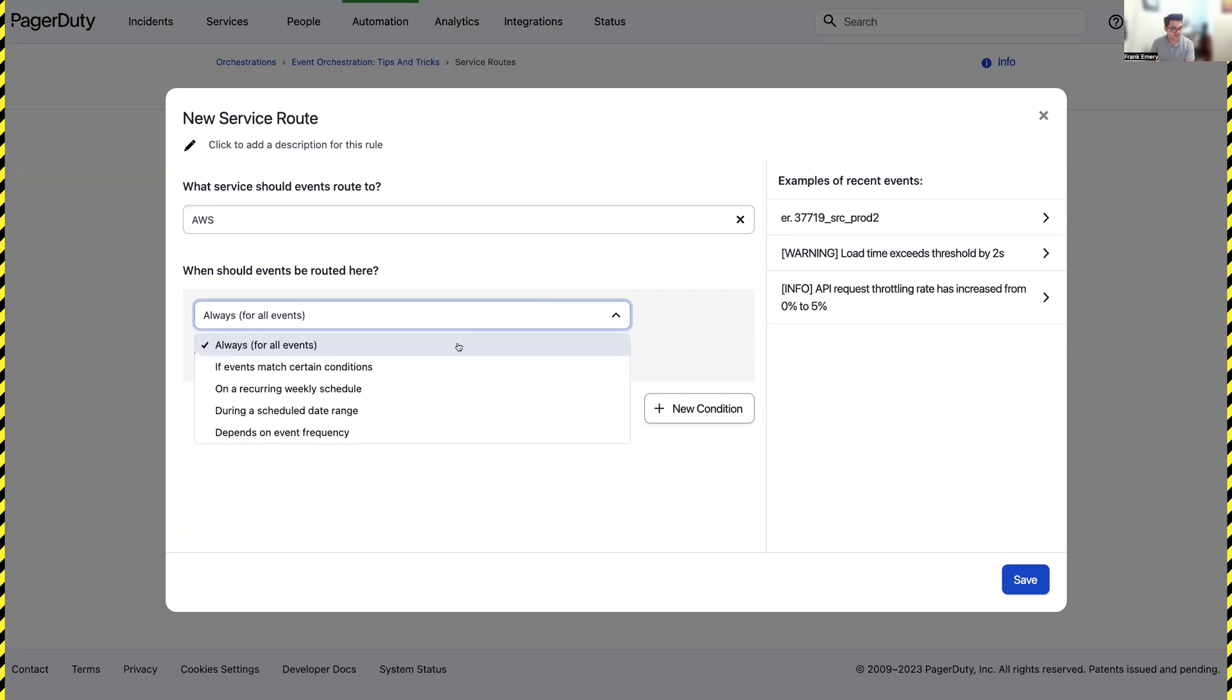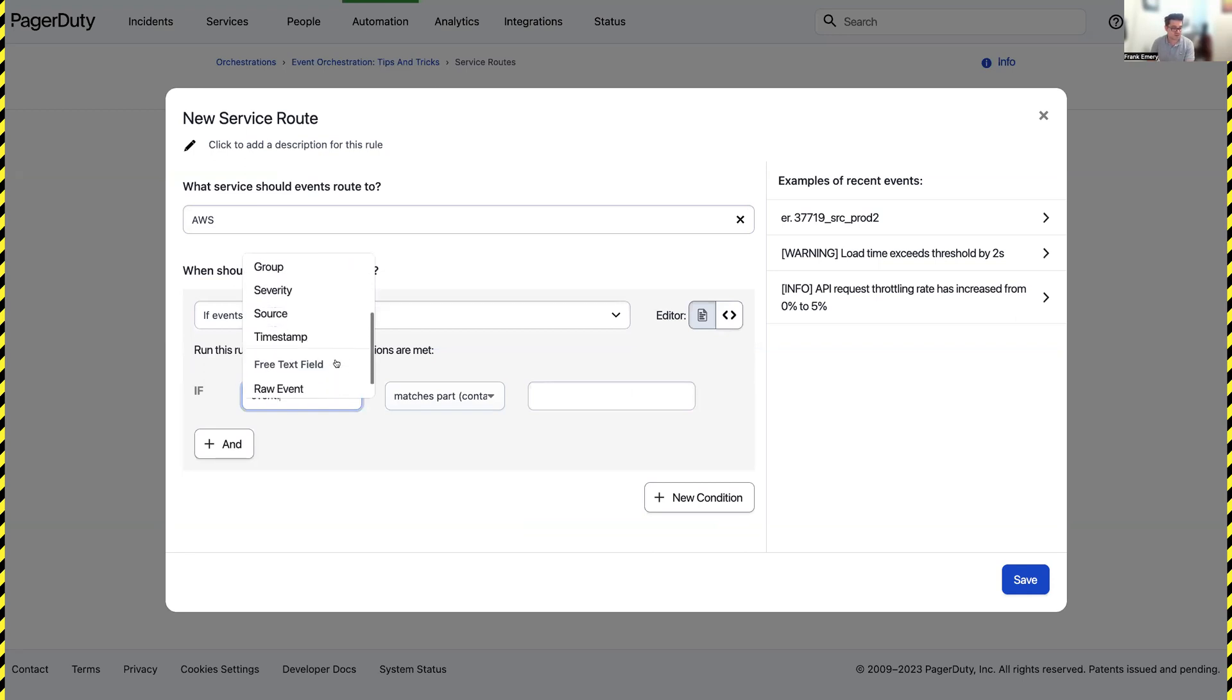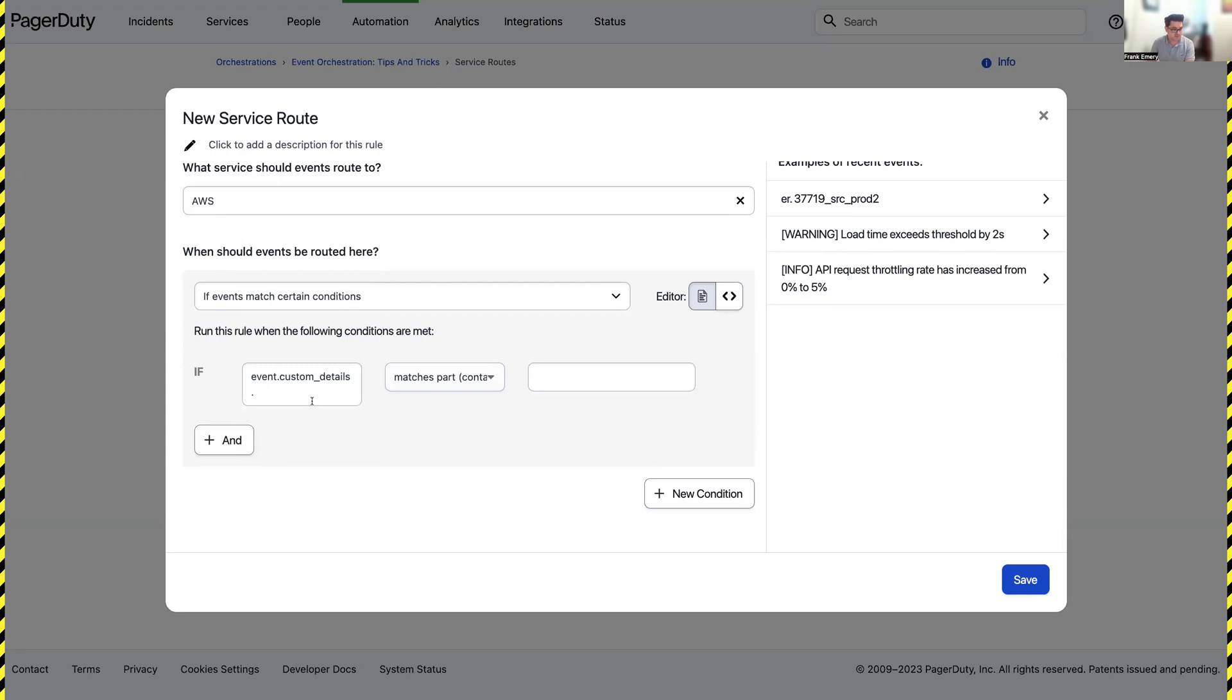I'm going to specifically look for events that match certain conditions, specifically when the team matches major incidents.